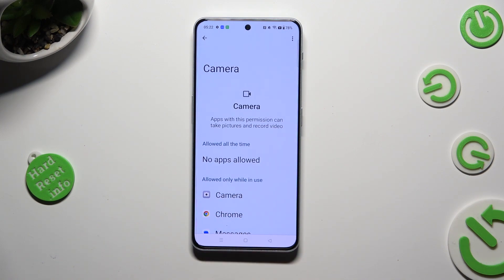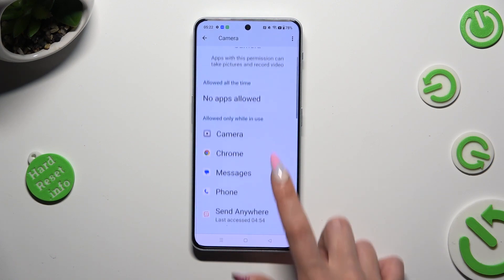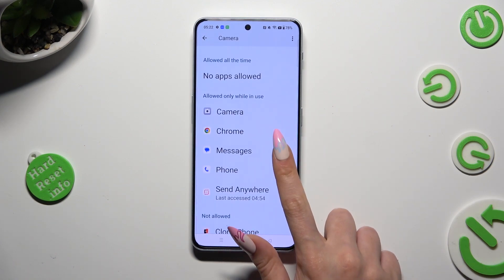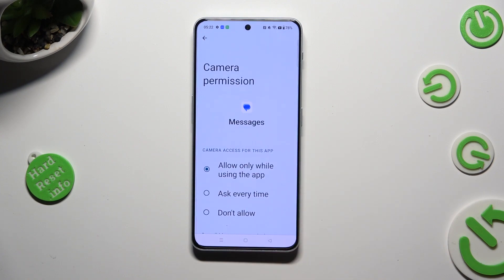But you can always select any feature and tap on an app that you wish to manage, like Messages.